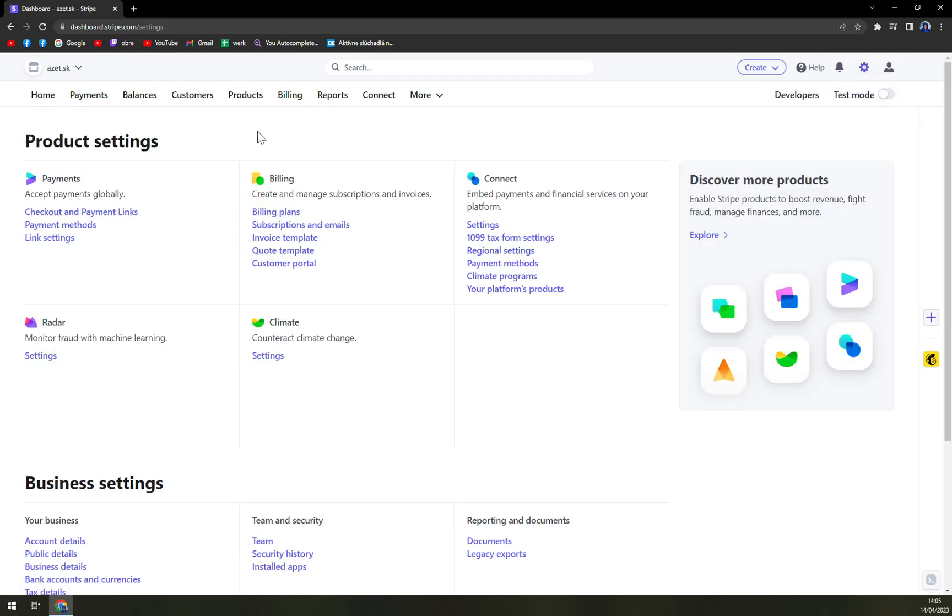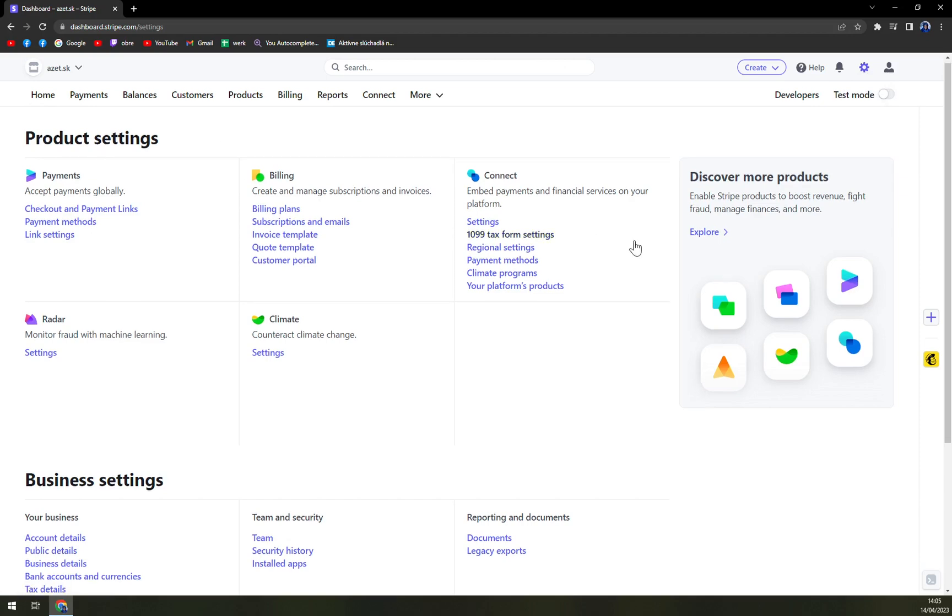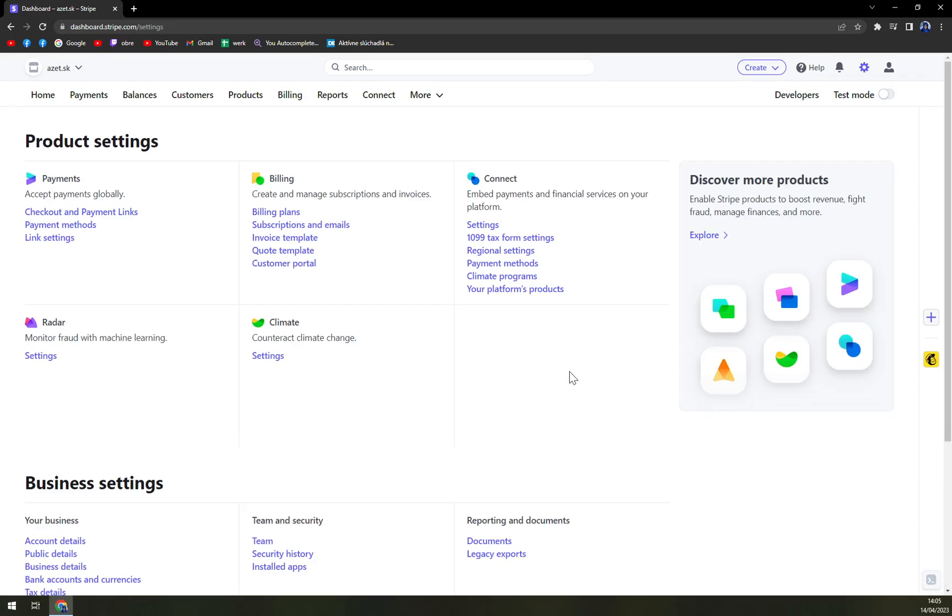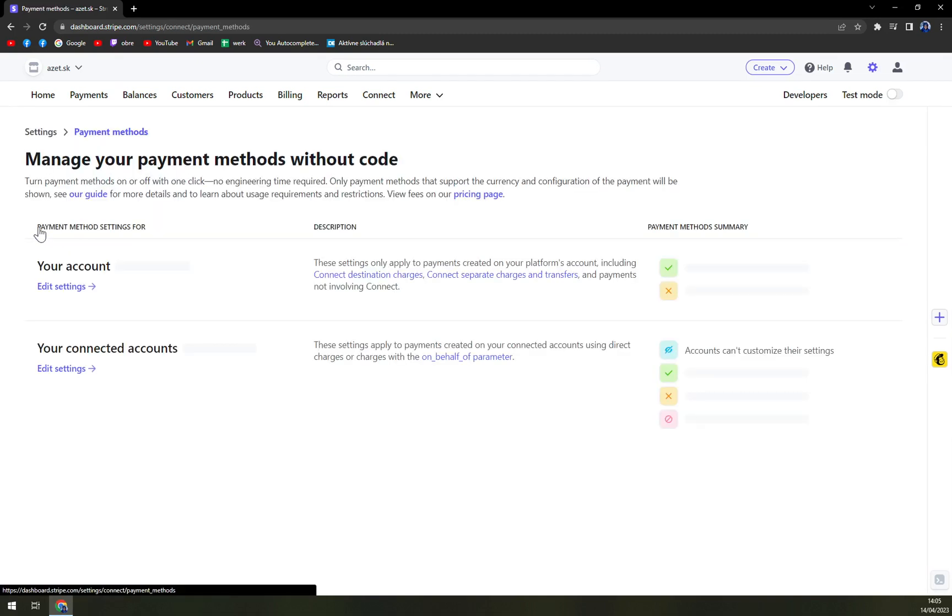Okay, here we have a couple of options but we want to stick to the top left corner which describes the payment methods.